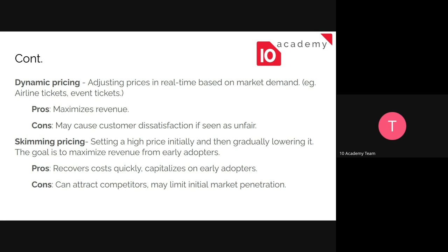Dynamic pricing is not static — you don't have one fixed price. It's a dynamic price that changes in real time based on market demand. Airlines tickets and even some restaurants in the US are using this. If you check a flight price now and then check the same ticket a few hours or a day later, the price will not be the same — that's dynamic pricing.